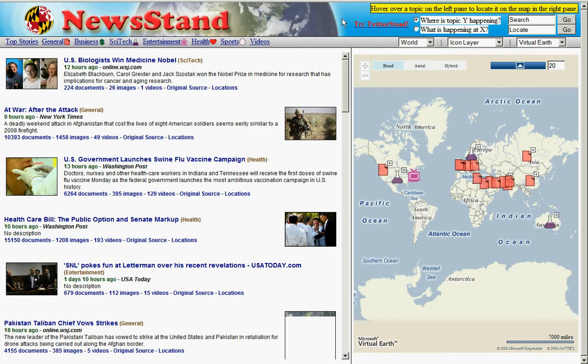What Newsstand does is help you do this by giving you two options — answering the following questions: Given a topic, where is it happening? And given a location, what's happening there?